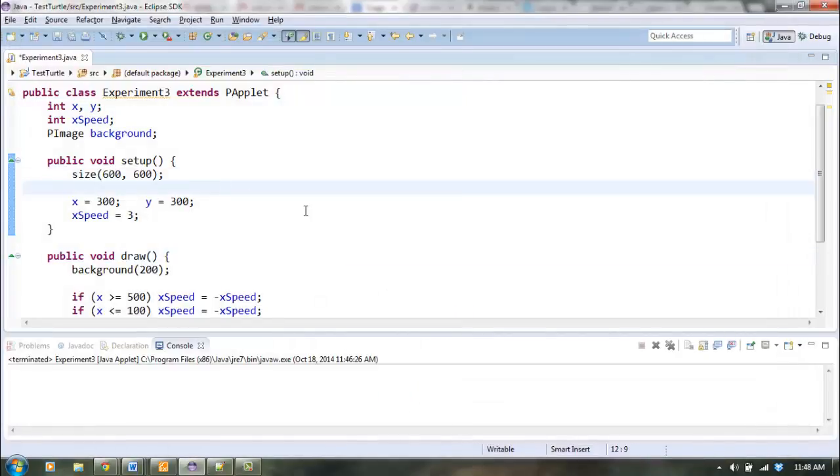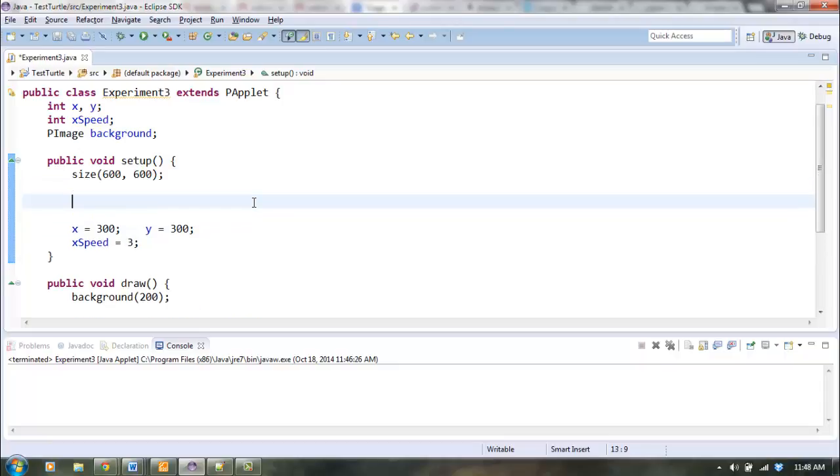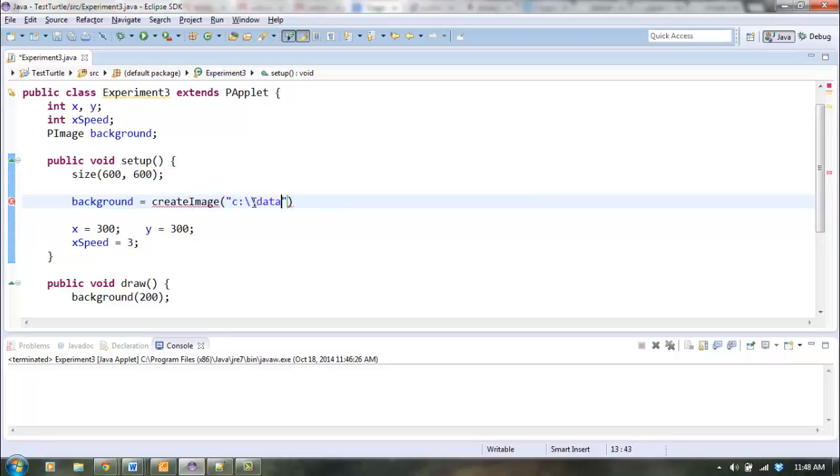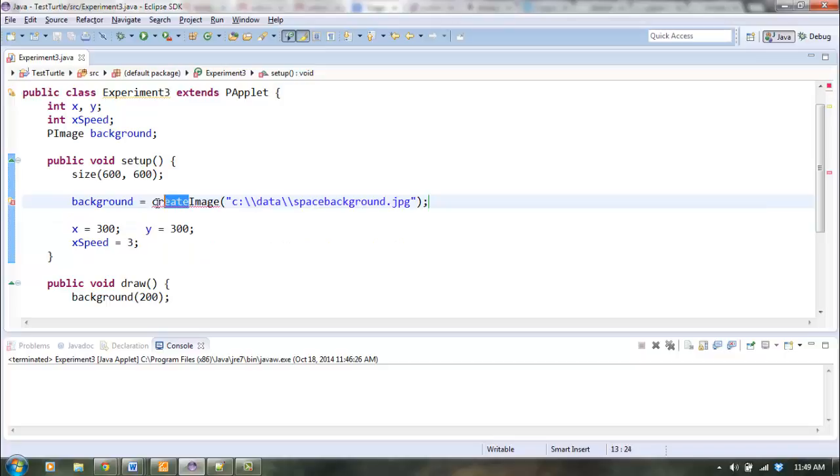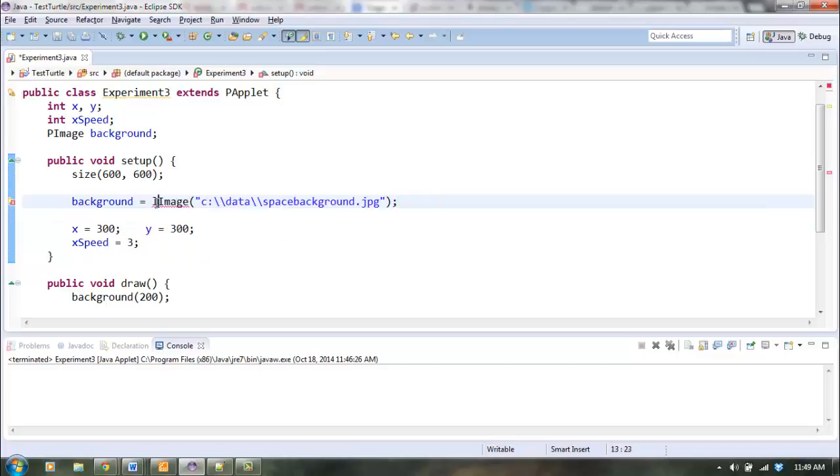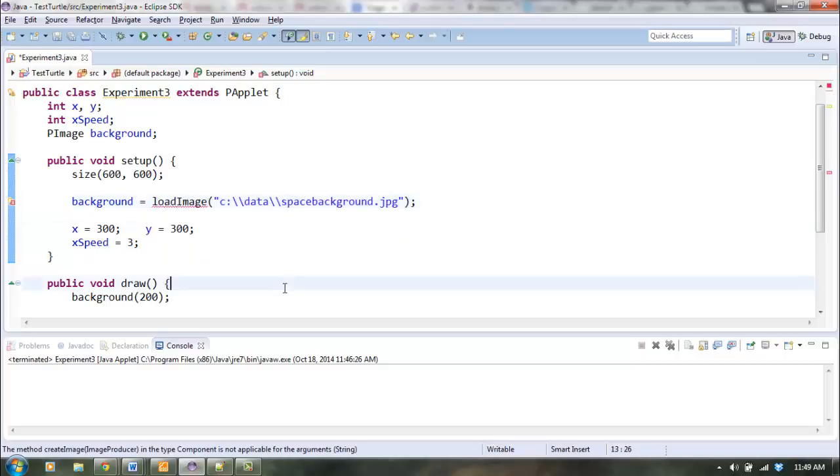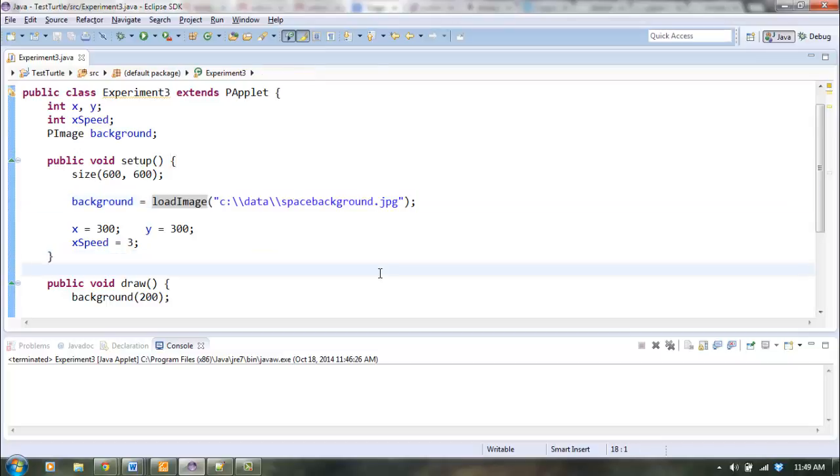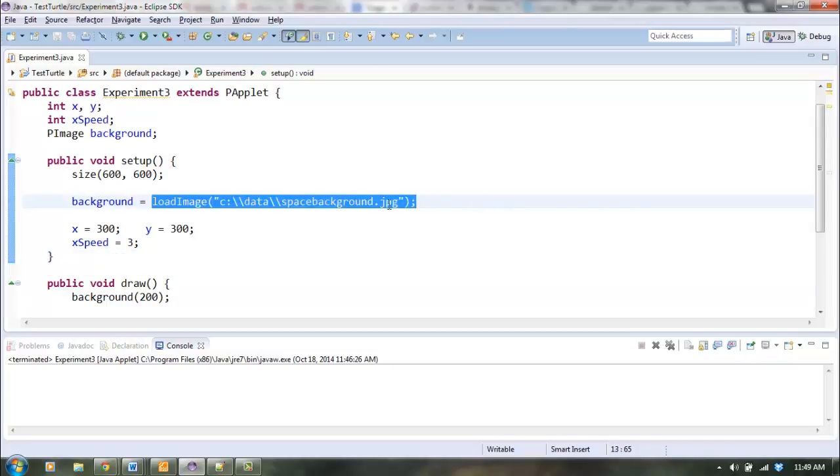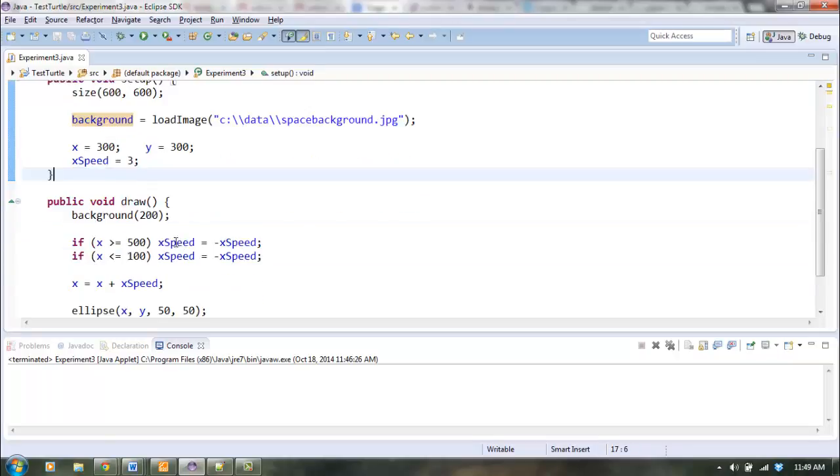The next thing is, here we are back in Eclipse. We've got to tell Eclipse to actually load the image. So inside setup, I'll say background equals, and then you need to give it the path to where your file is. I forgot what I called it already, space background.jpg, I think that's it. Oh, it's not called create image, it's called loadImage. I might not have remembered this correctly, but we'll see about that in just a second. So I'm loading the image, this says where the image is, it saves into the background variable.